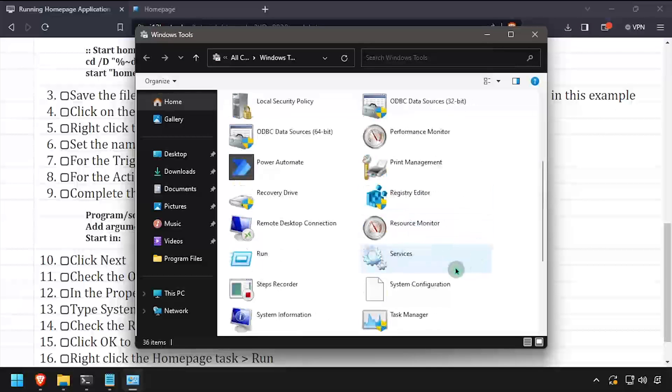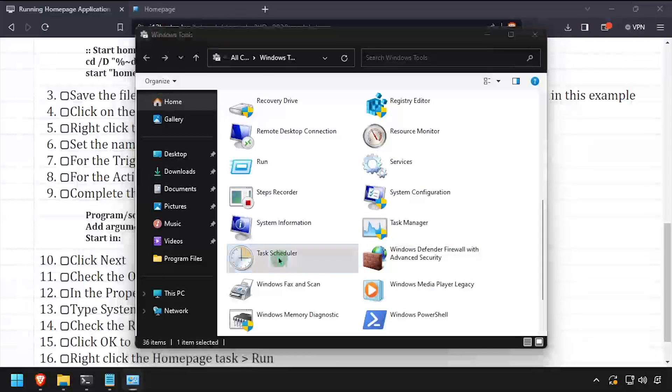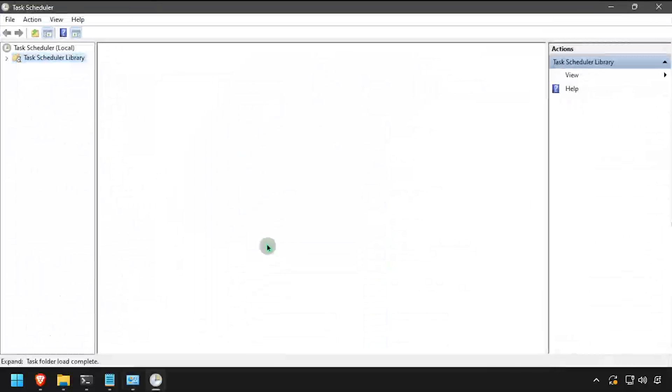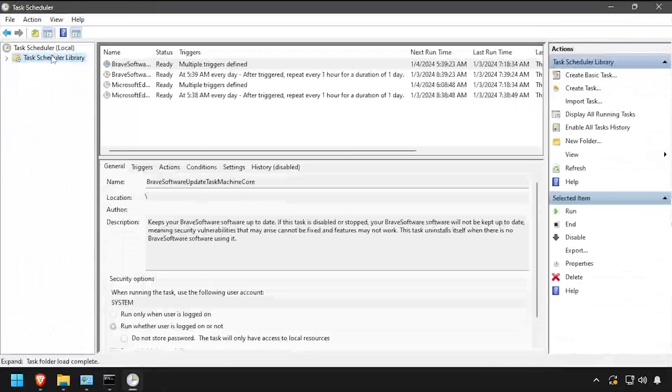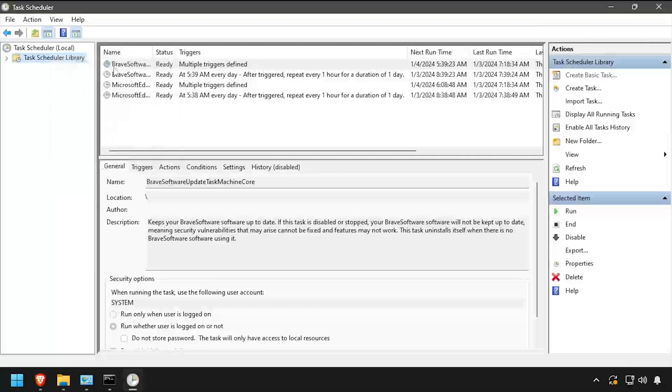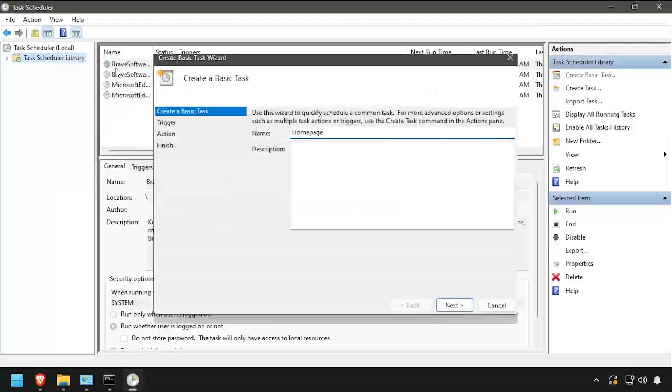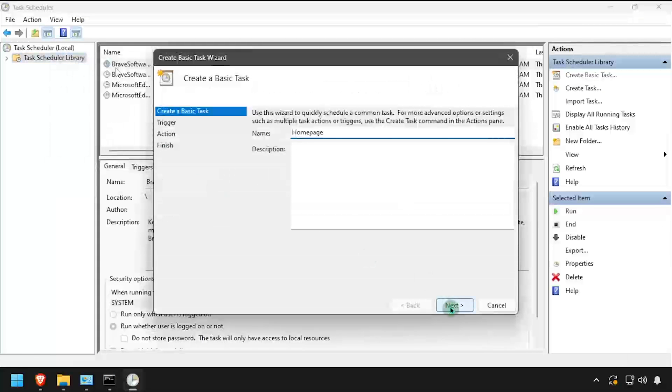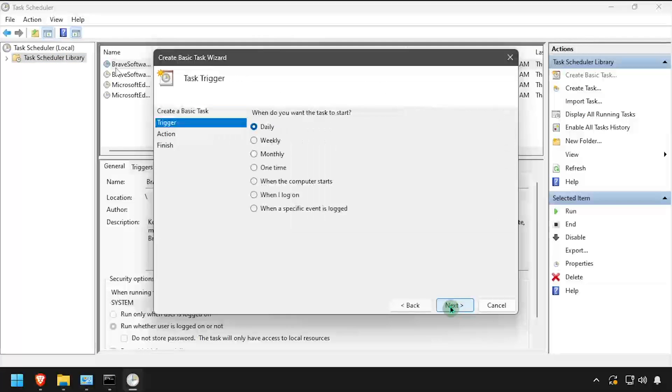Select Task Scheduler Library, then right-click in the white space and select Create Basic Task. Enter a name and optionally a description for the task, then click Next.